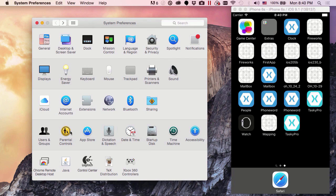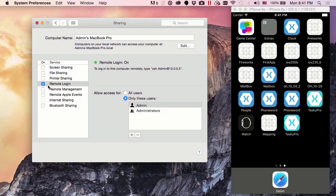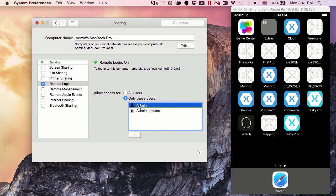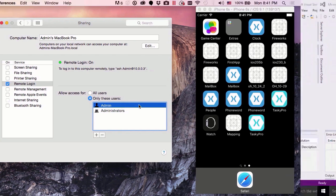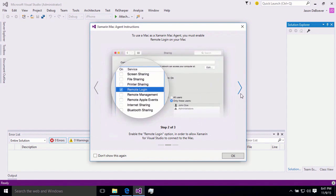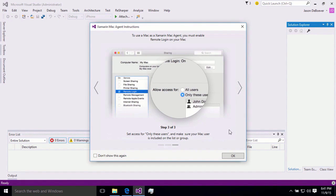And inside here, we'll find the sharing section. In sharing, we're just going to enable remote login. And then we're going to give permission to a set of users. Once we've done that, we can go back over and click Continue. Continue to see the same instructions and OK when we're done.